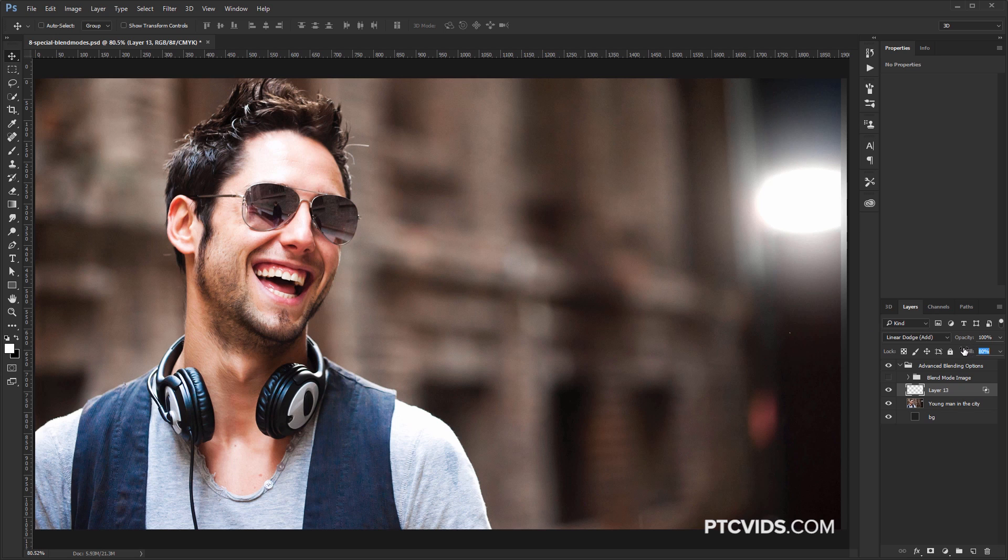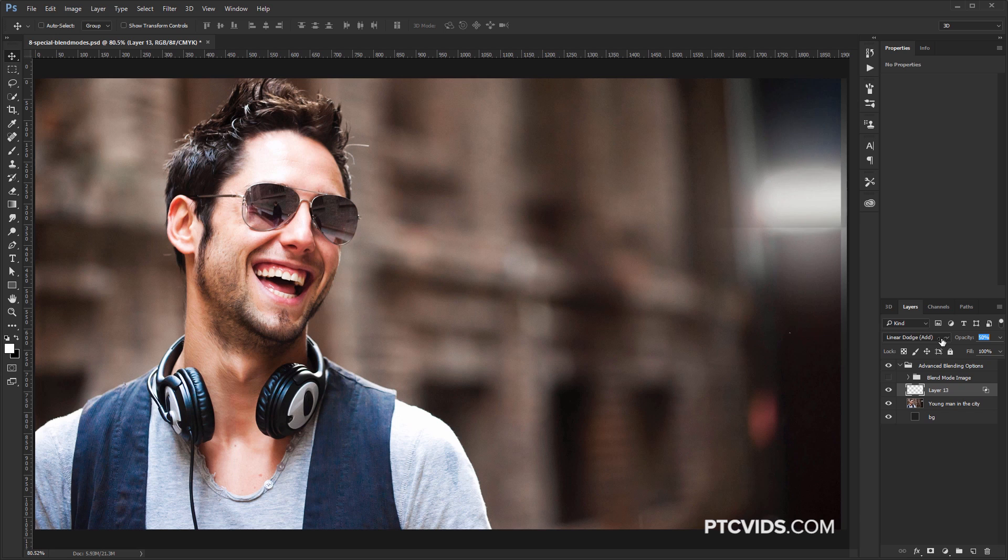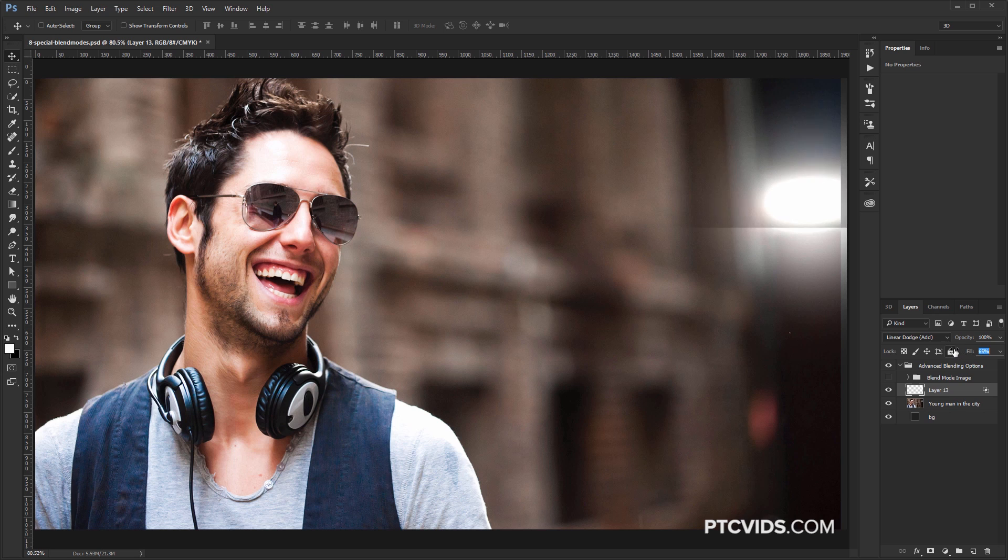I can bring down the Fill, so now it looks like the light is not as bright. And actually, I'm going to bring the Fill back up and I'm going to bring down the Opacity just so you can see the difference. See how, if I bring the Opacity down, it looks flat? I'm at 58% now. I'm going to go down further to 38%. So notice the difference if I bring down the Fill, and I'm going to go to 38% as well.